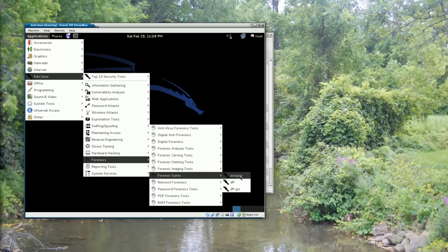Autopsy is a forensic browser that will enable us to look at the contents of this drive image.